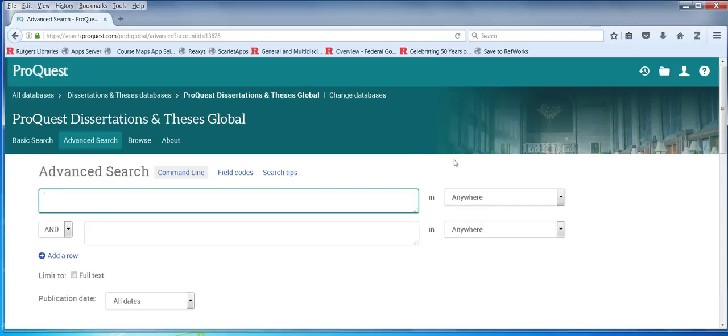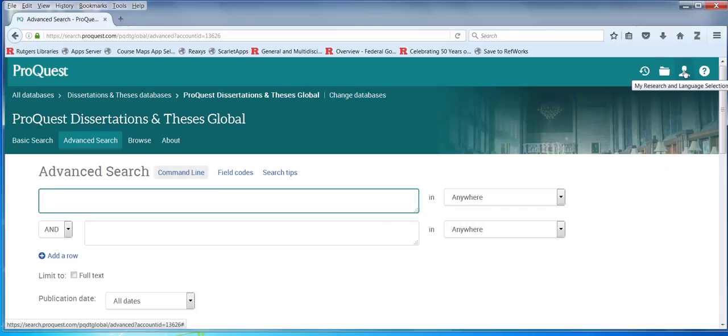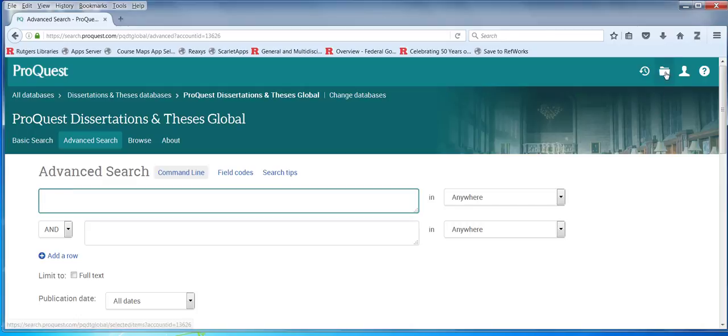This is a ProQuest search engine screen in relationship to some of the points we discussed yesterday. You can create an account here called my researcher. When we mark things we'll be creating a file. You see the file folder here.